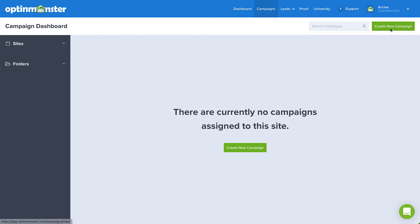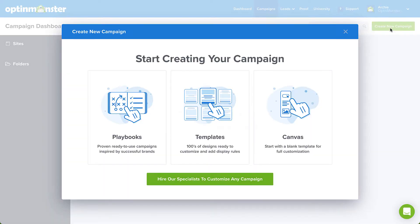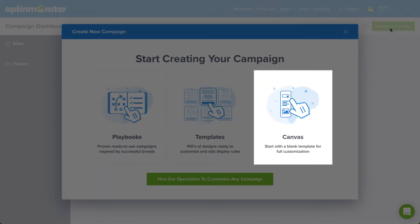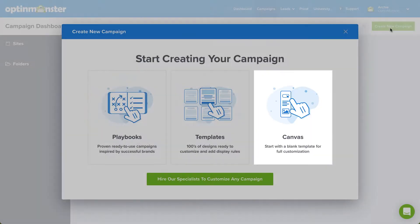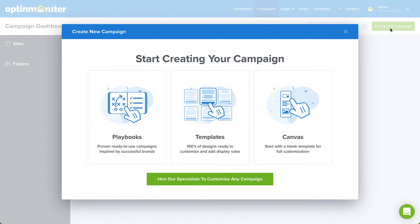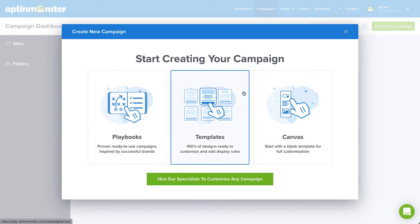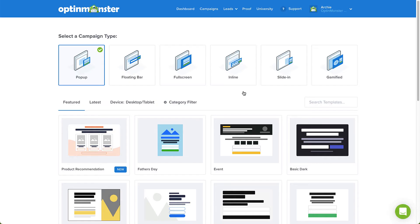To create a custom campaign completely from scratch, you can select the Canvas option. But for our purposes today, I'll select a campaign from our pre-designed template library.